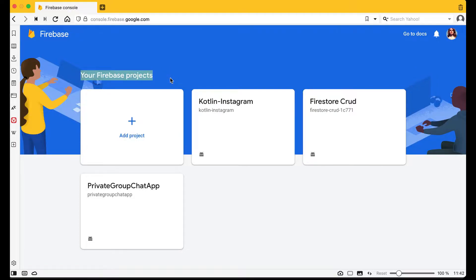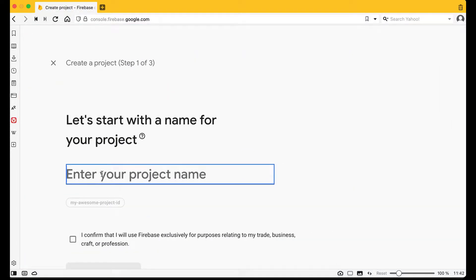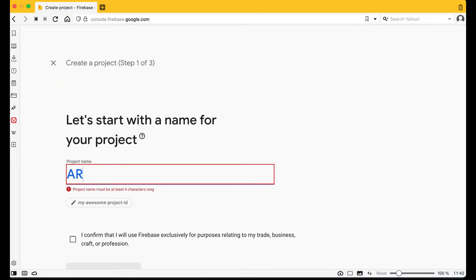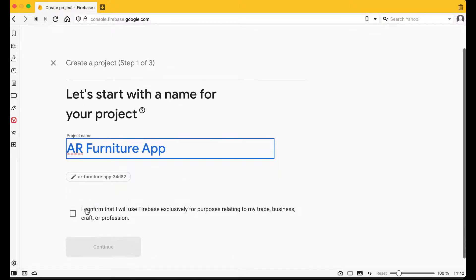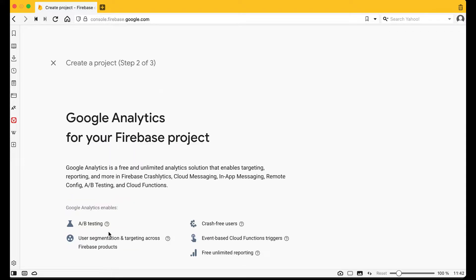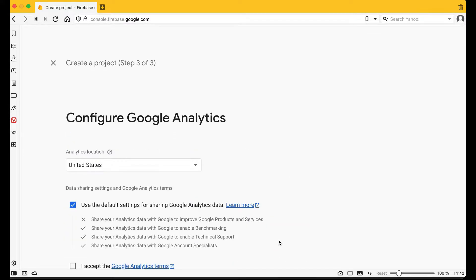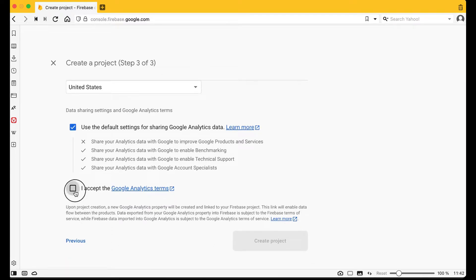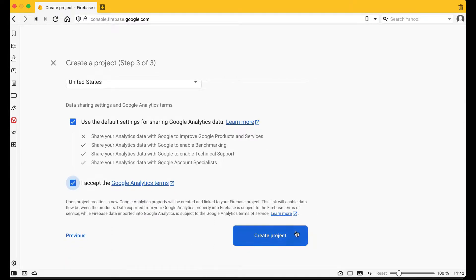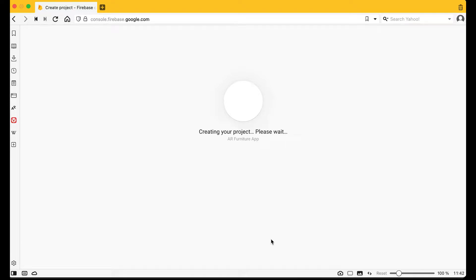Here you will see your Firebase projects. Click on 'Add project' with the plus icon, as we are going to create a new Firebase project. Give it the name 'AR Furniture App', confirm, then click Continue, accept, and then click 'Create project'.